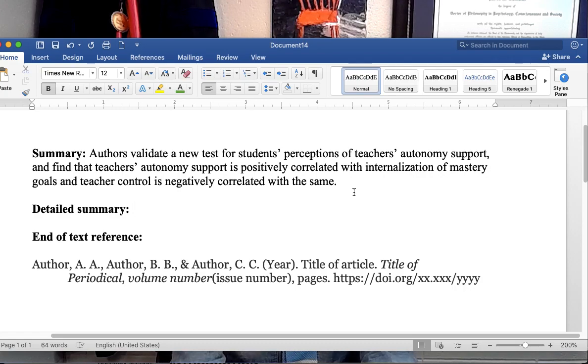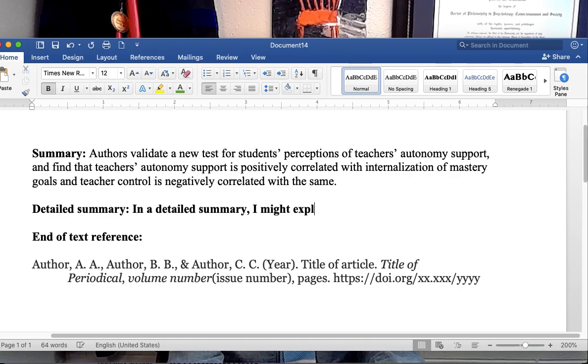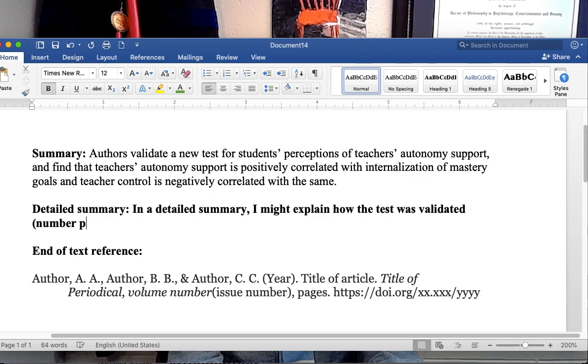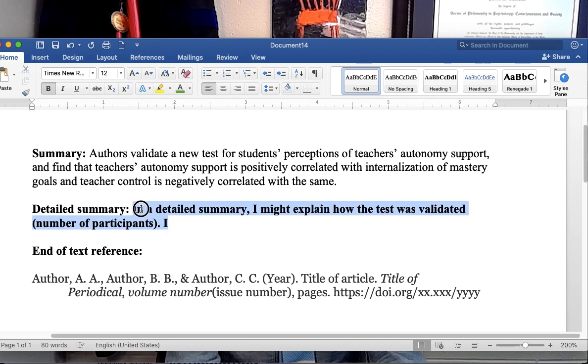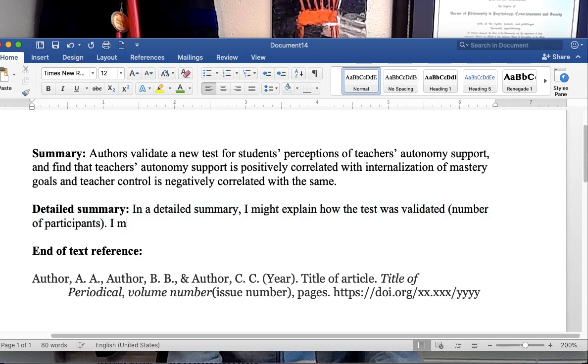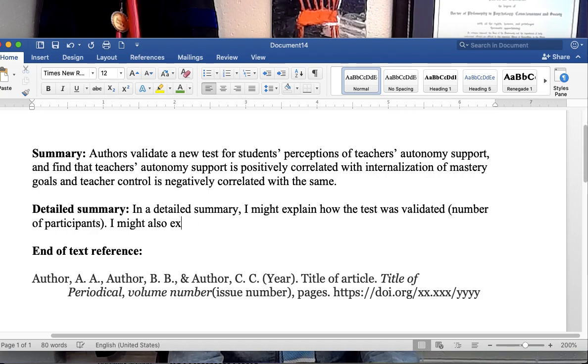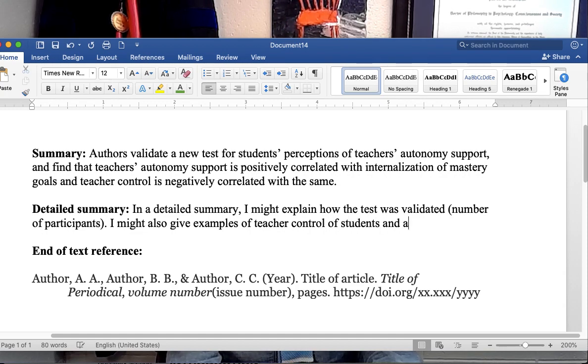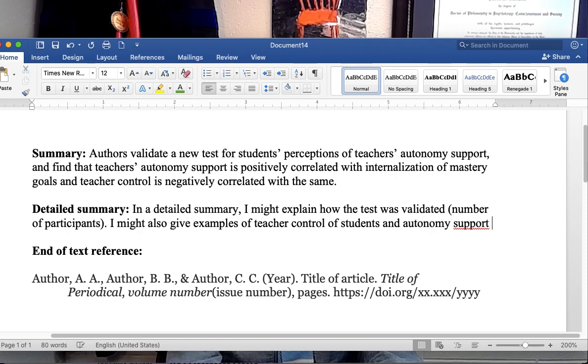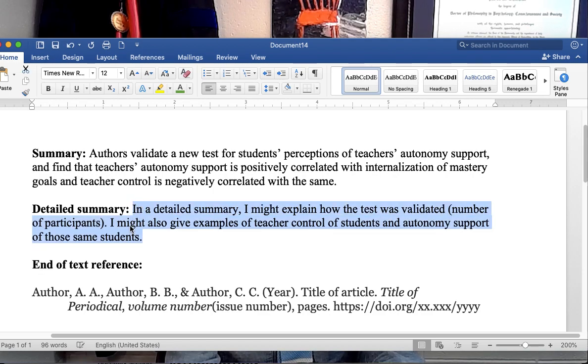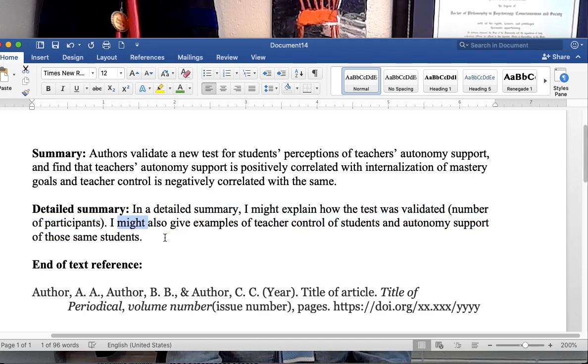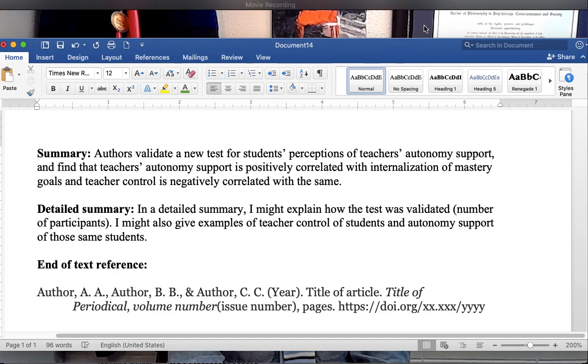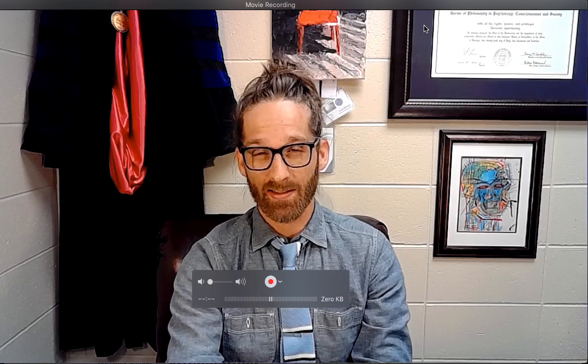So, I might explain in a detailed summary, I might explain how the test was validated, the number of participants. I might also explain or give examples of teacher control of students and autonomy support of those same students. So each of those might be an extra sentence. So, again, my detailed summary is not going to add a whole lot because I'm not really interested in validating tests. So I guess the big rip here is just a quick summary. So let's move on to the next steps.